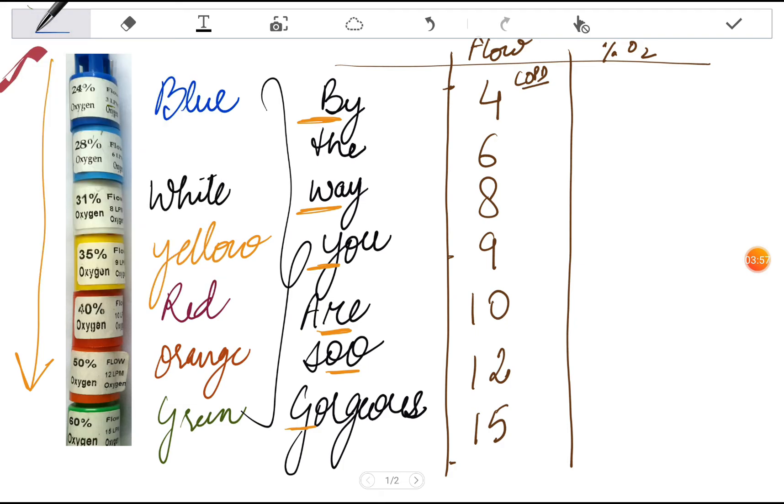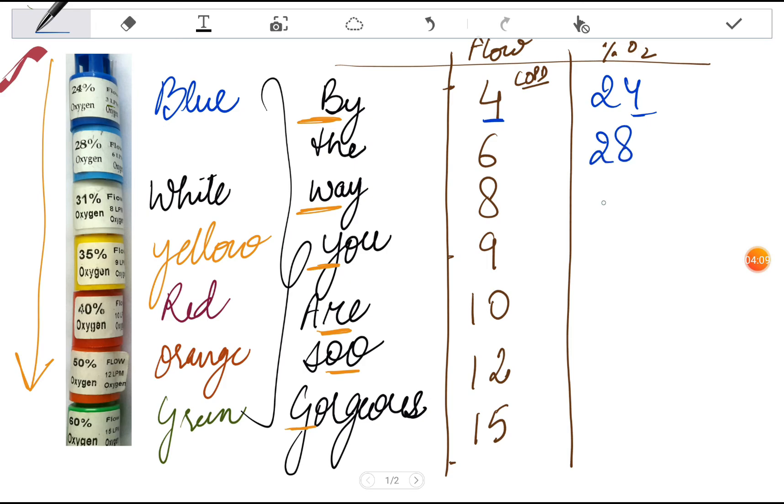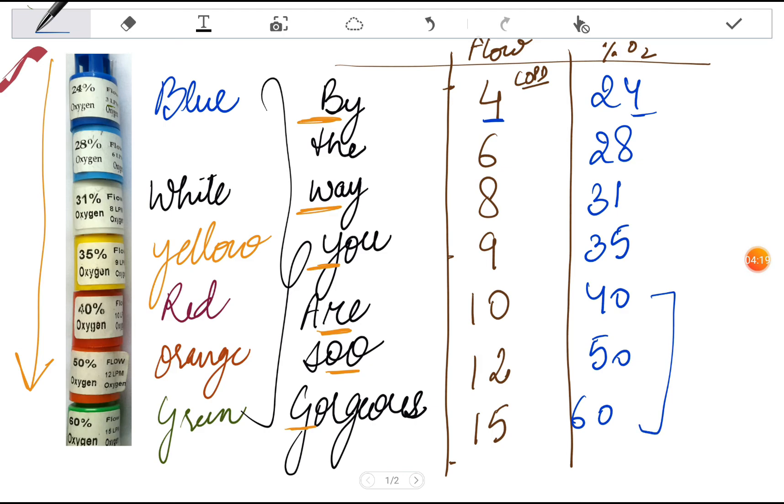The percentage of oxygen delivered is: first is 24 percent, then 28, 31, 35, 40, 50, and 60. You can remember easily - first two are in the digit of 20, and then of 30.